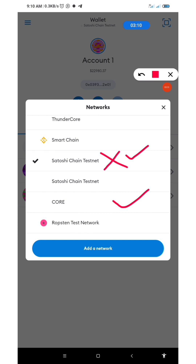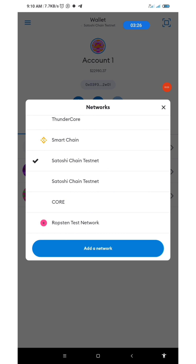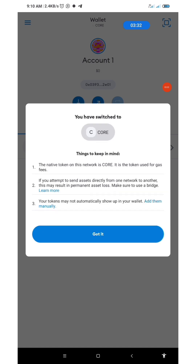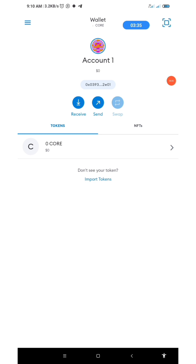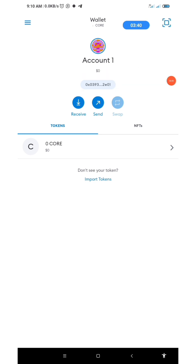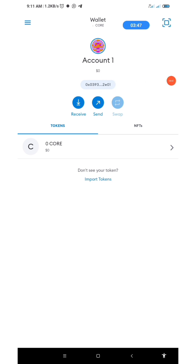I have the Satoshi Chain testnet and the real CORE mainnet. Do not use the testnet — use the CORE mainnet. I'm going to click on CORE, then click on the address. This is my address, so I'll tap on it to copy it. Public address has been copied to clipboard.